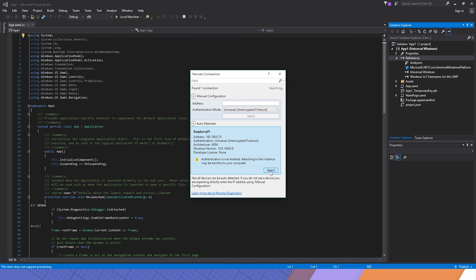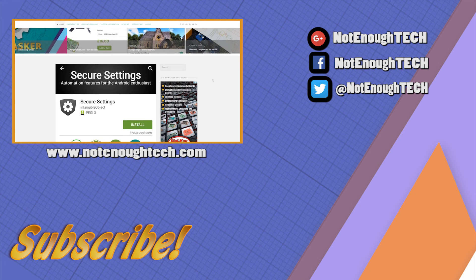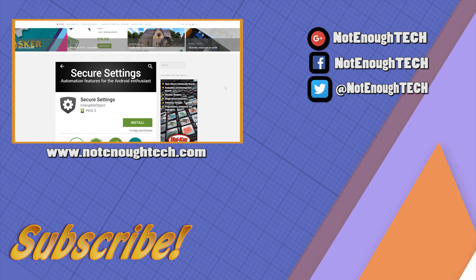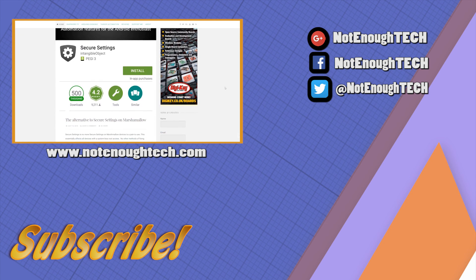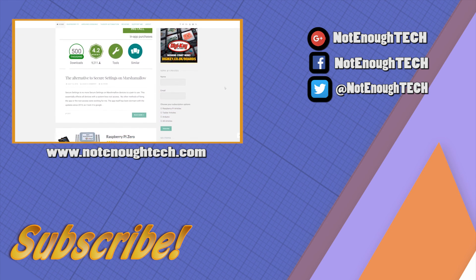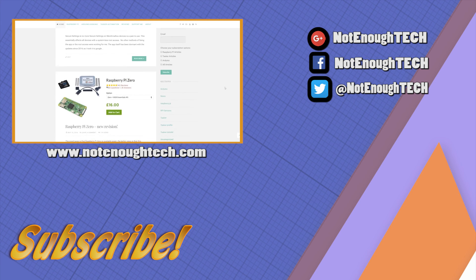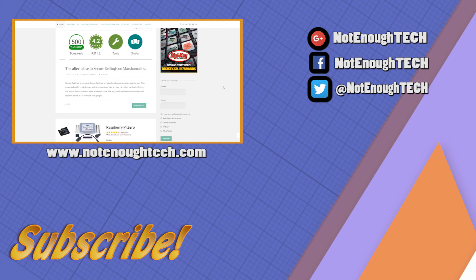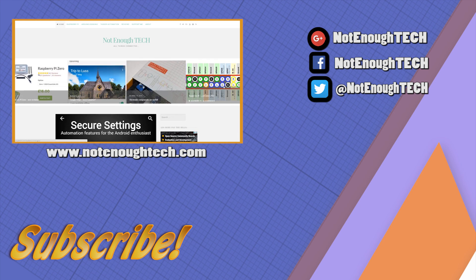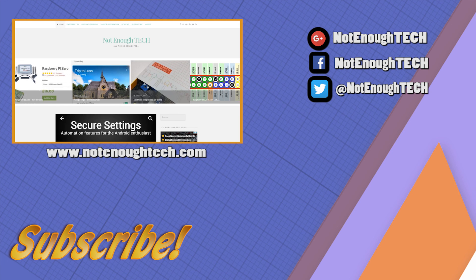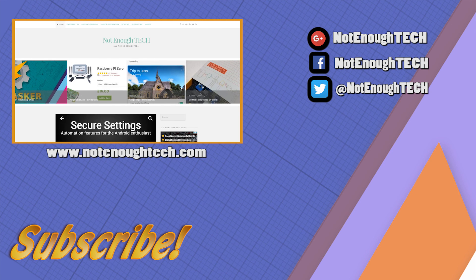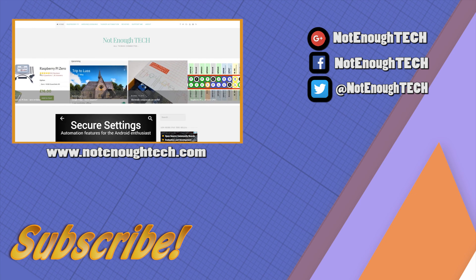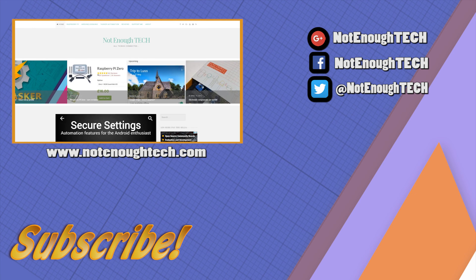Thanks for watching guys. As usual, more on my website notenoughtech.com. You can follow me on all the social media. Like the video, leave me comments. I'll see you in the next video. Take care, bye.